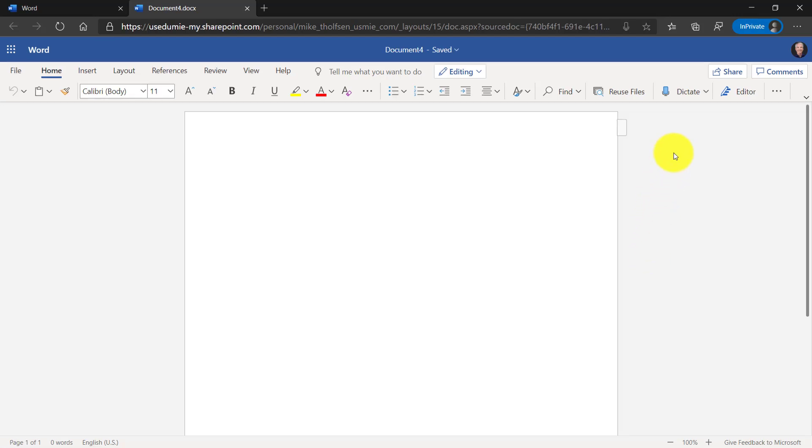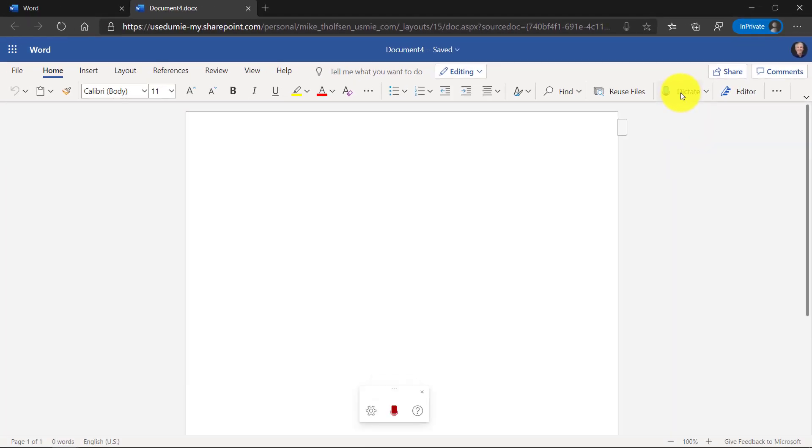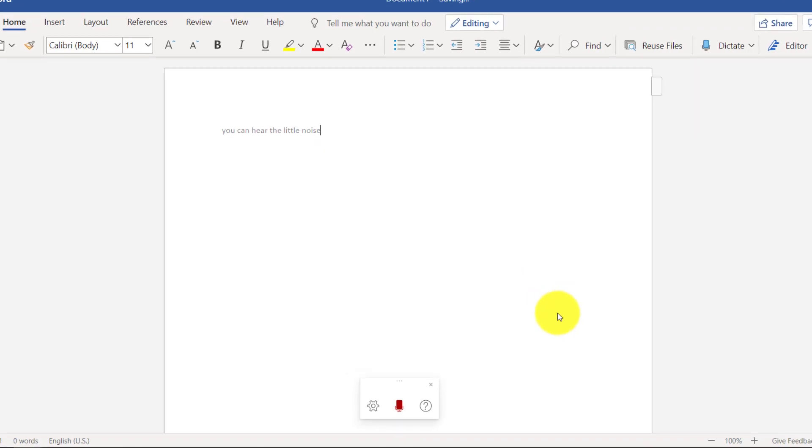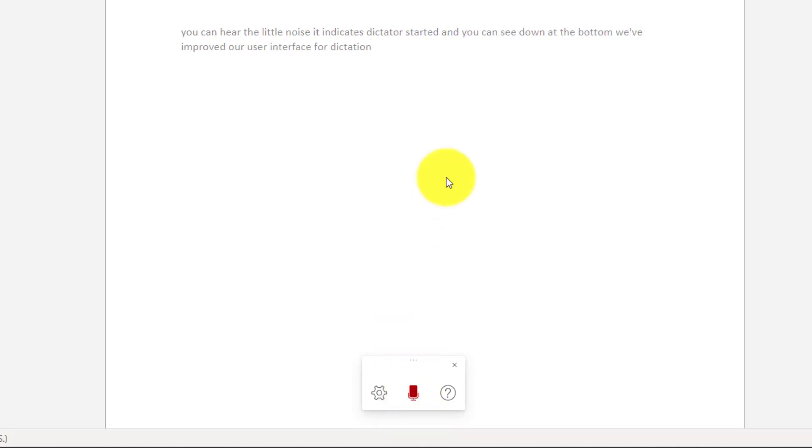Over on the right hand side on the home menu, you can see the Dictate button and I'll click this. You can hear the little noise that indicates Dictate has started. You can see down at the bottom, we've improved our user interface for dictation. As I'm talking, you can see it dictate on the screen. Period.